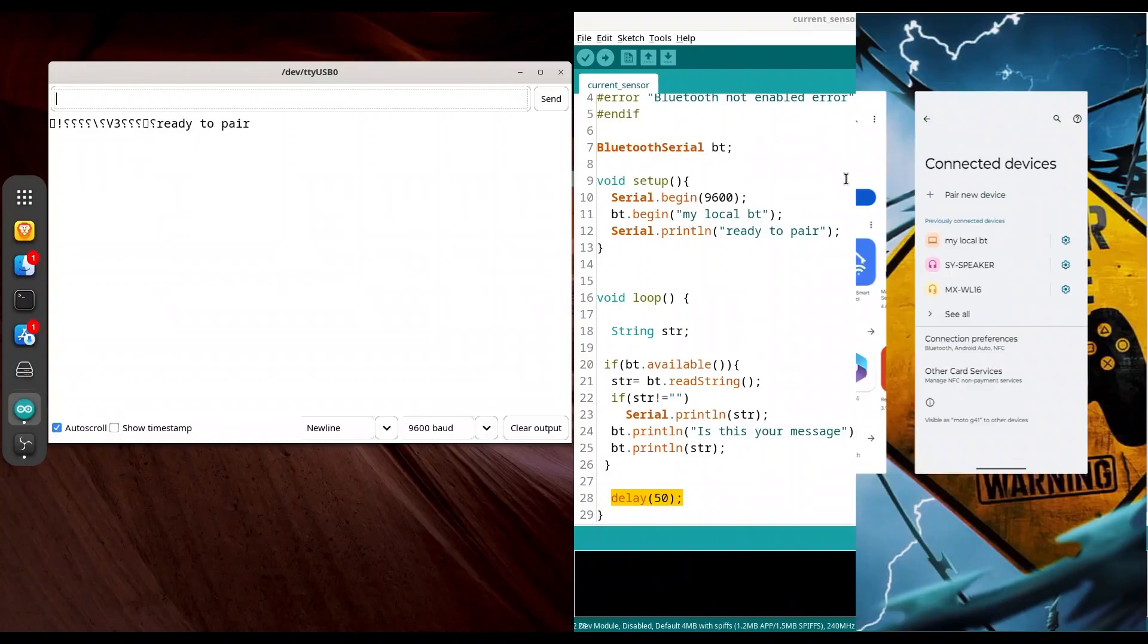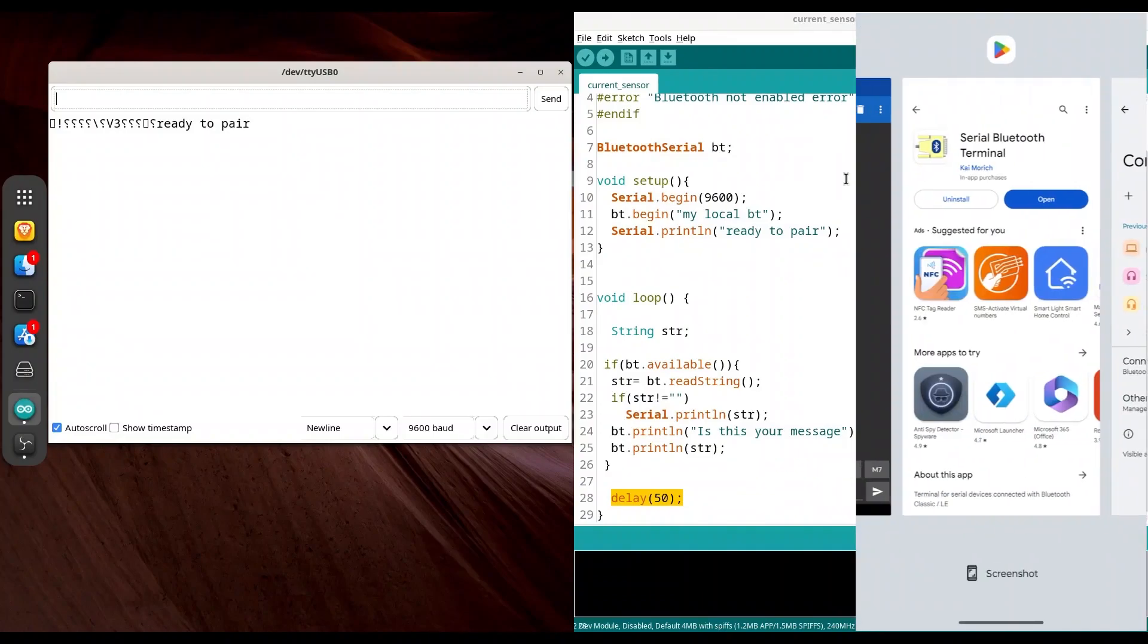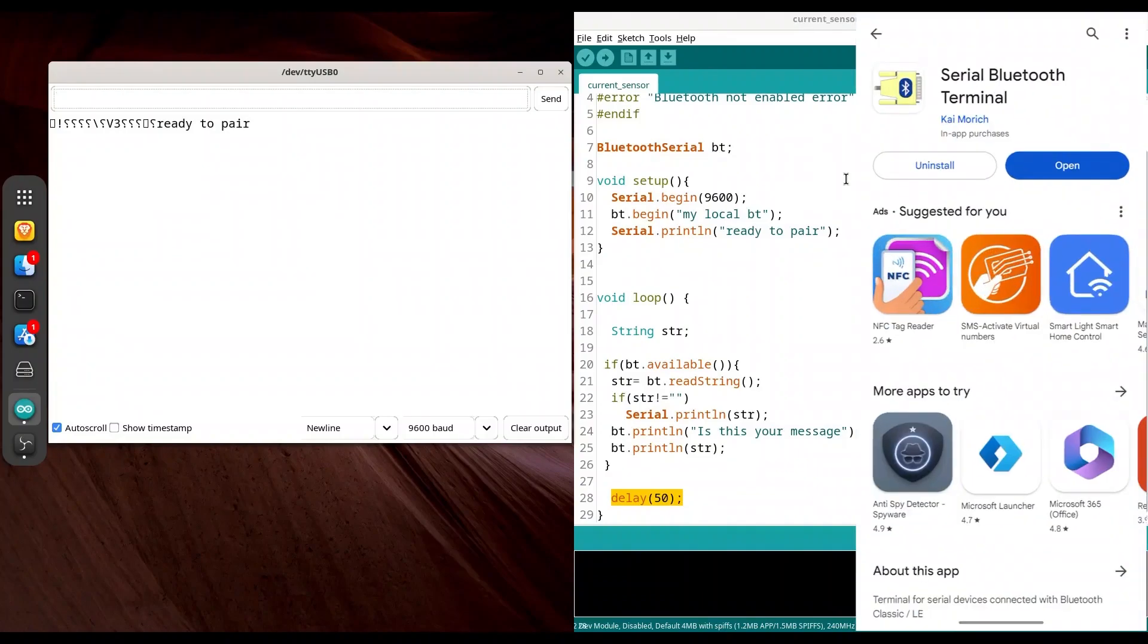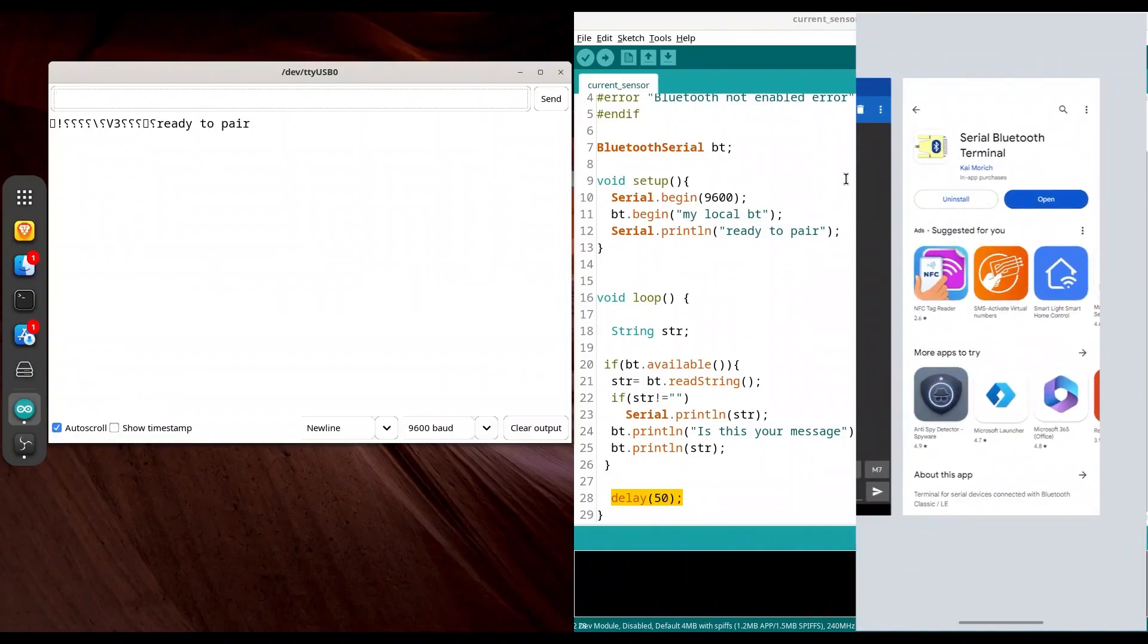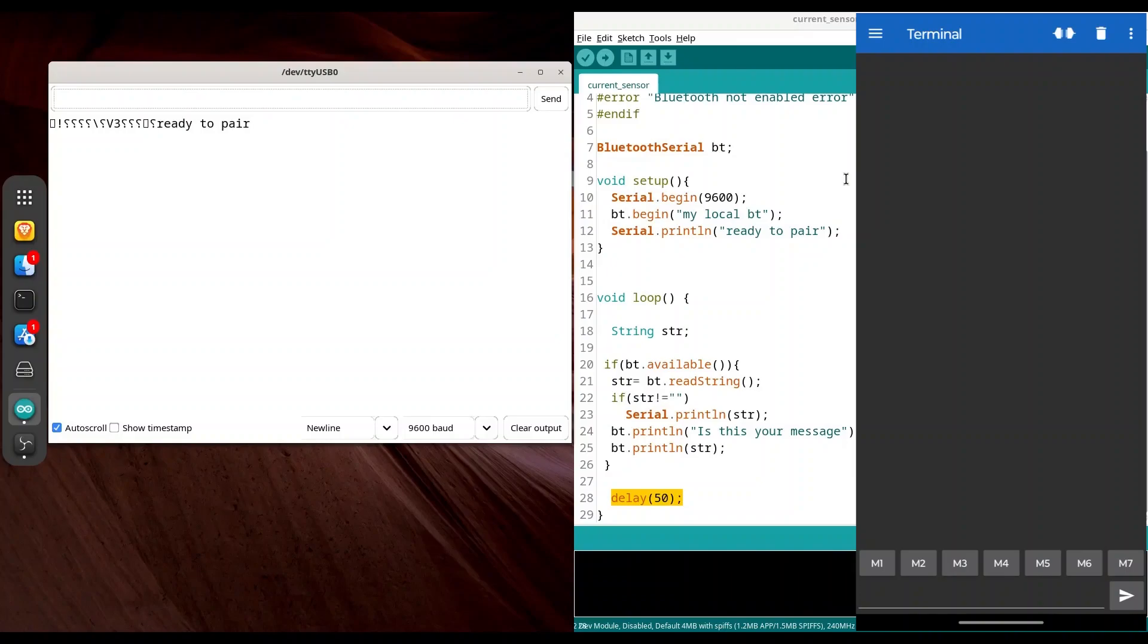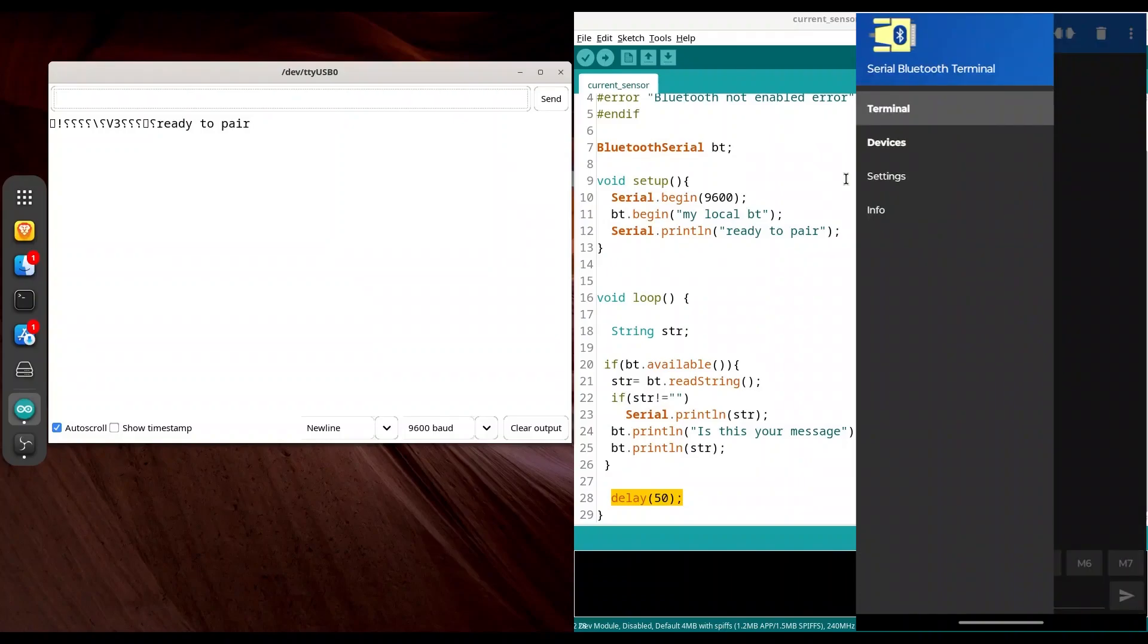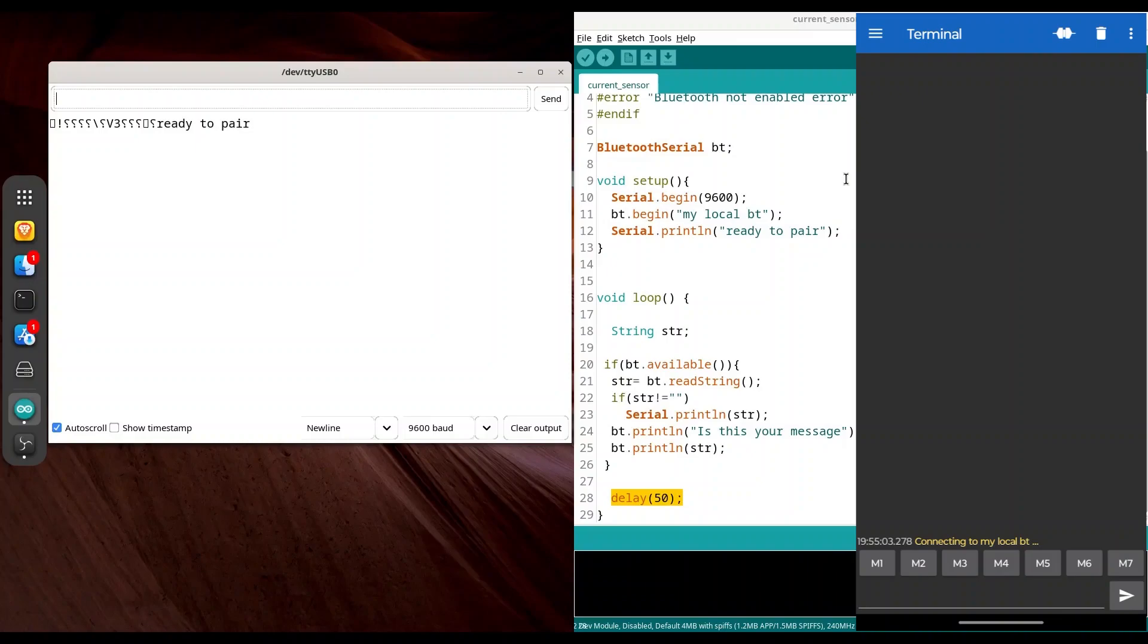Now go to Android play store and install serial Bluetooth terminal. You could actually use any other application for this purpose, but this one served me well. I already have this application open. So now go to menu, top left corner, devices, and check my local bt. Wait to connect. We are connected now.